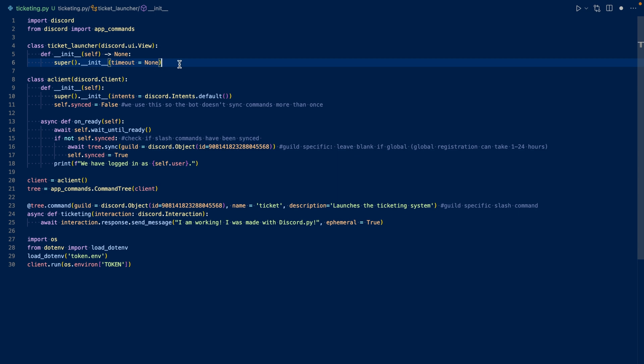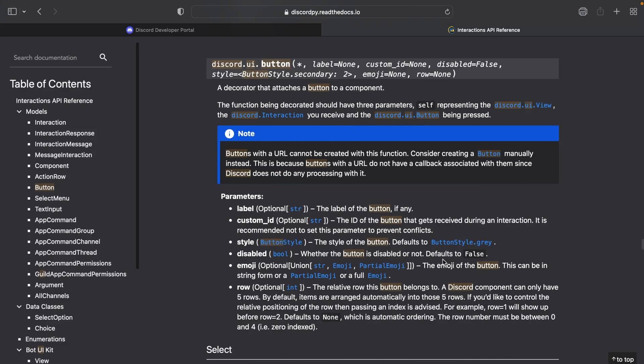Now let's look at the documentation for buttons. So this is discord.ui.button. We're going to be using the label, we'll call it create a ticket. And then you can choose a color, your style. So you have like purple, red, green, and gray. And then you can have emoji if you want to, we won't be using that. And we'll need a custom ID.